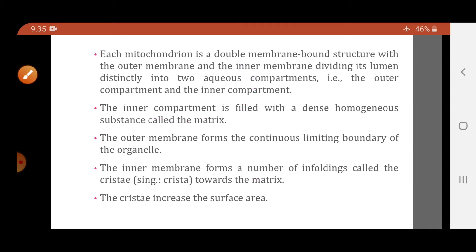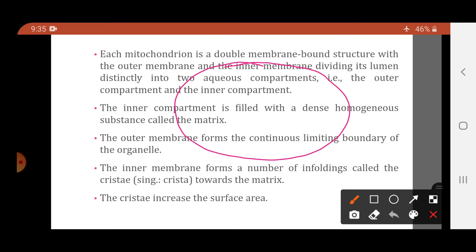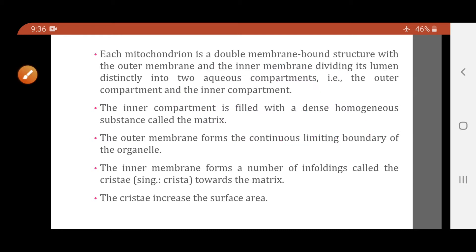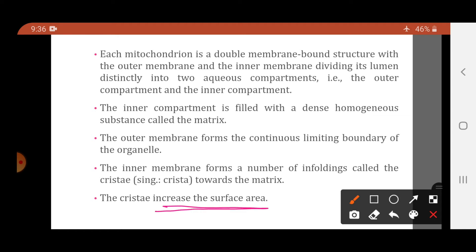Listen very carefully. The outer membrane is a continuous membrane forming the limiting boundary of the organelle. The inner membrane, however, forms foldings, and these foldings are called cristae. The function of the cristae is to increase the surface area. So the outer membrane is continuous, while the inner membrane forms numerous infoldings called cristae.